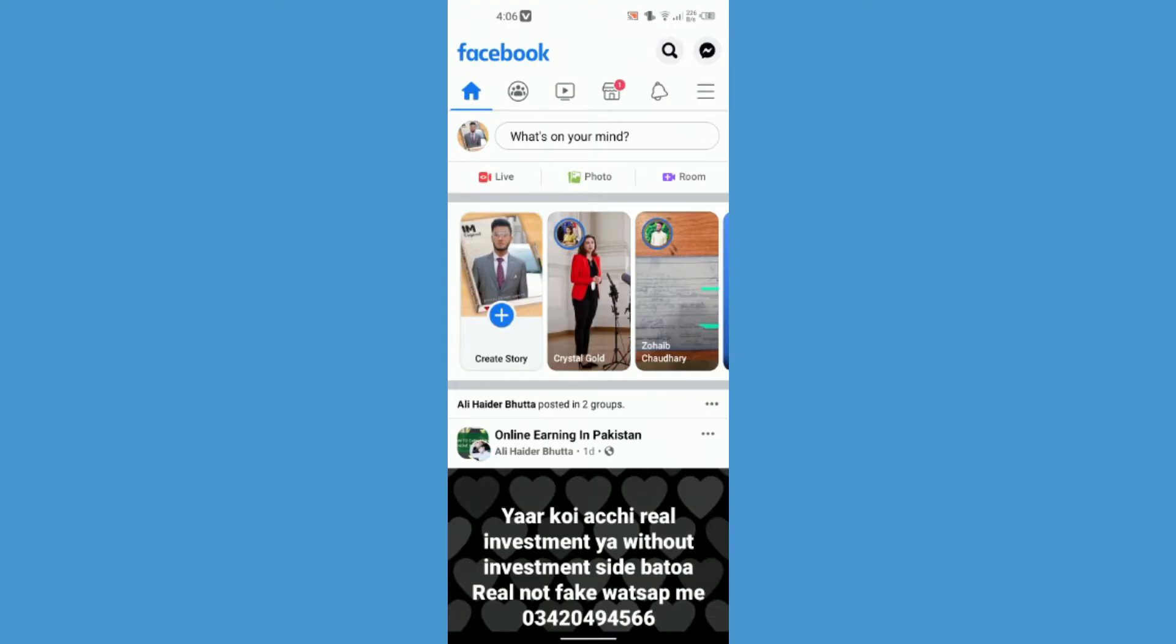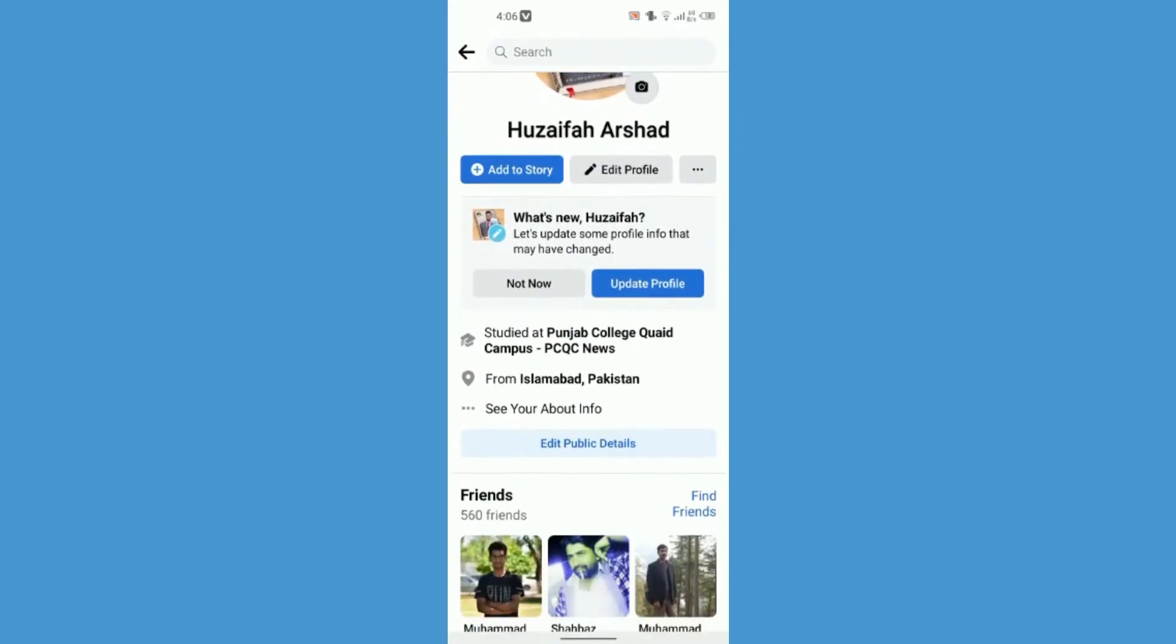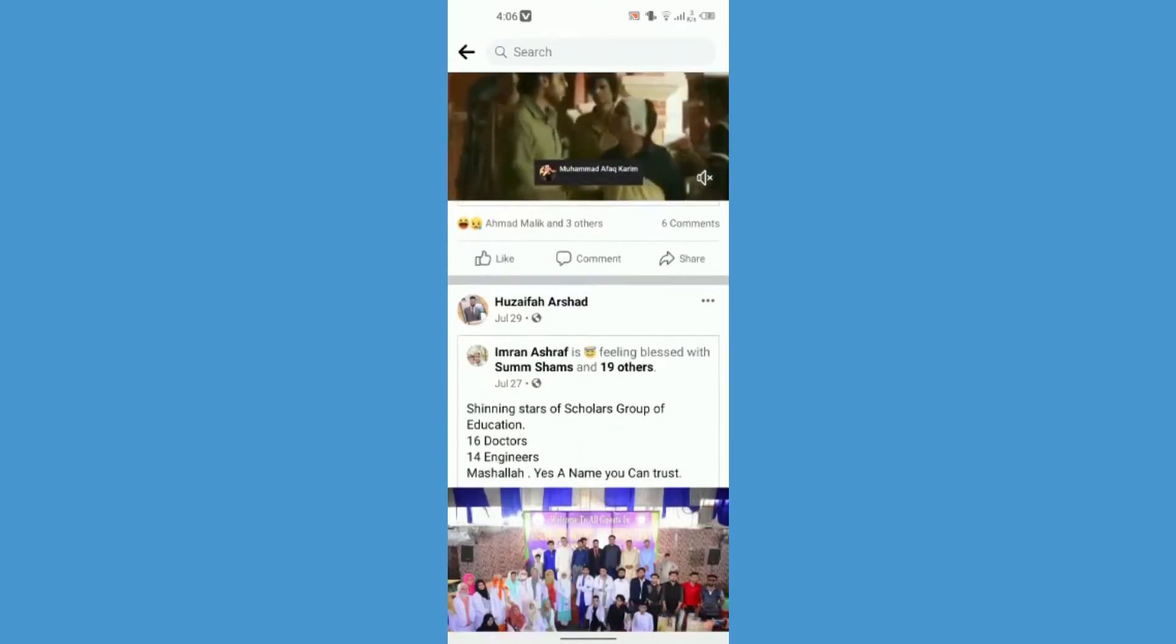So first of all you have to click on the small profile on your main Facebook page, main Facebook home page. So just click on your small profile and just scroll down a bit till you see a post.